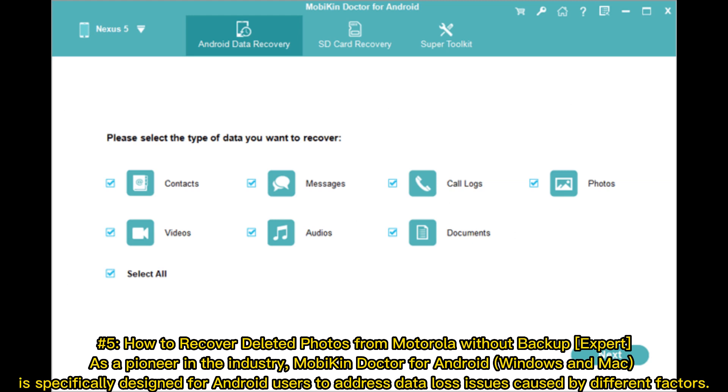Number five: How to recover deleted photos from Motorola without backup (Expert). As a pioneer in the industry, MobiKin Doctor for Android (Windows and Mac) is specifically designed for Android users to address data loss issues caused by different factors.